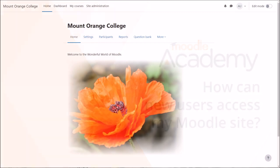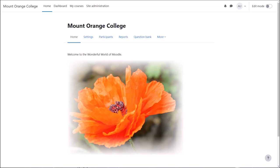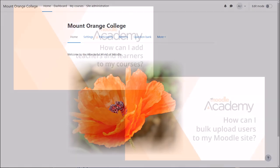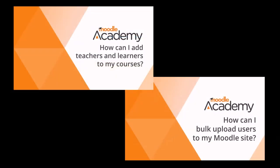This video explains how learners can enrol themselves into your courses. For details on how they can be automatically enrolled into courses, watch our other videos on course enrolment.